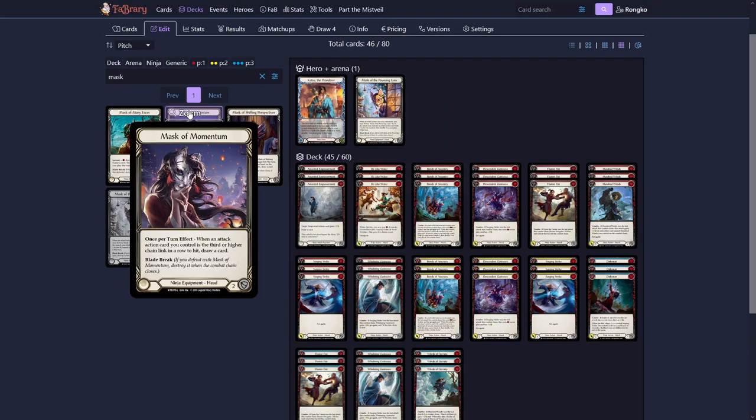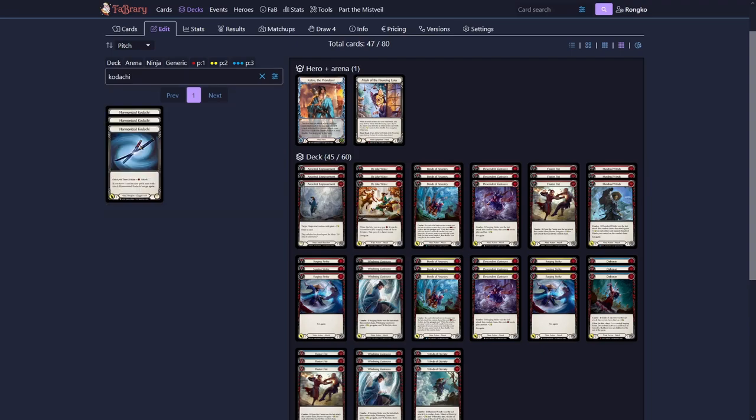How that gets used, we'll get to later. The Mask of Momentum, we'll put it in the sideboard for now, says that if the third attack in a row hit, you can draw a card. And this is only a once per turn effect, so not even once per game.